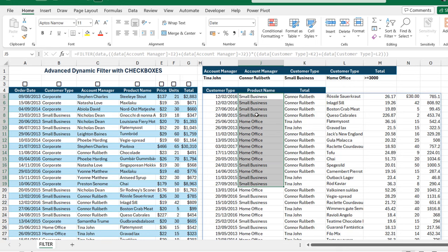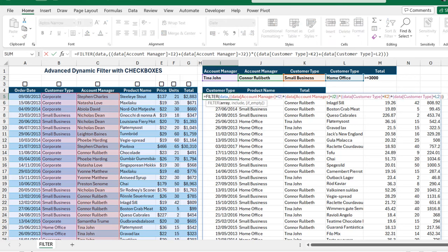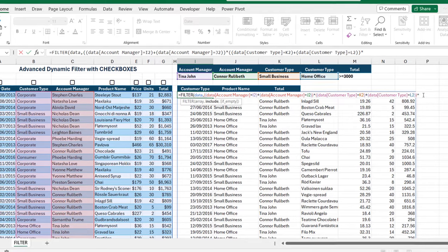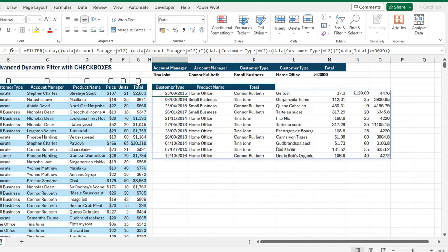Now let's add the last criteria — total sales greater than or equal to 3000. I'll double-click in the top cell, delete the closing brackets, add a multiplication sign for AND, open the brackets, and check if the total in column G is greater than or equal to 3000. Close the bracket for the total column, then close the FILTER, and hit Ctrl+Enter.